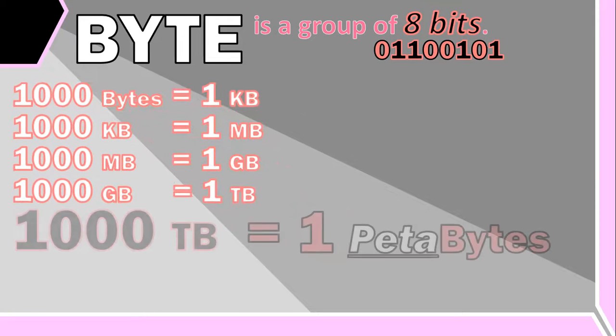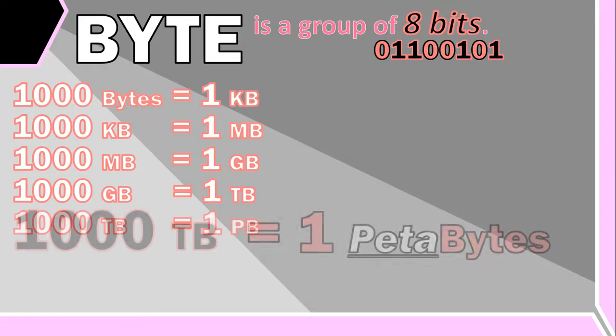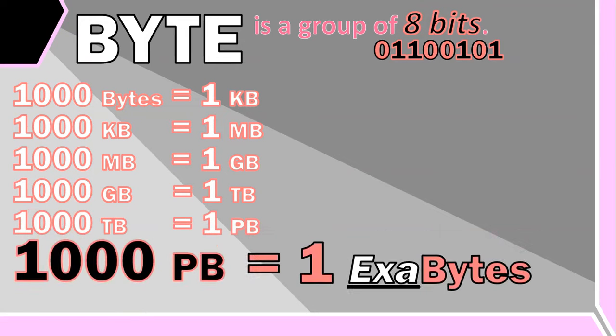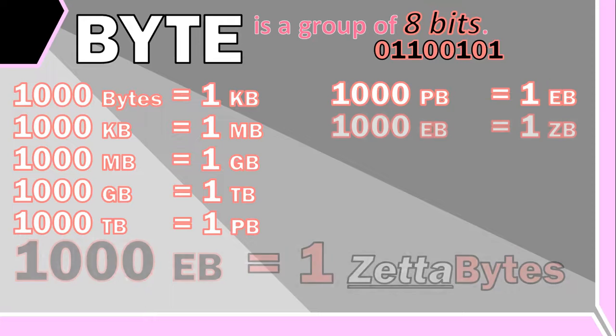Well, a lot of people know about these, but what happens if you get even more bytes? A thousand terabytes is actually called a petabyte, and a thousand petabytes is equal to an exabyte.